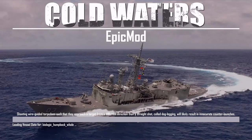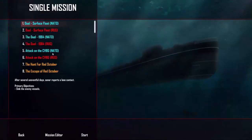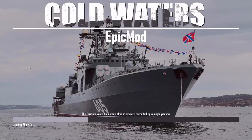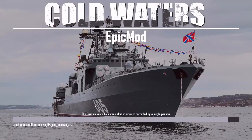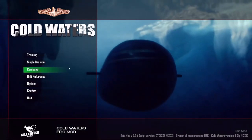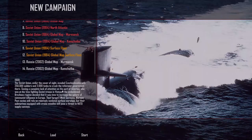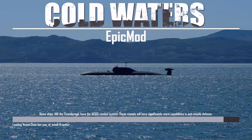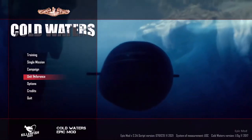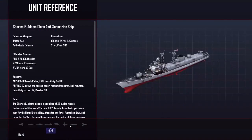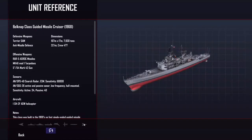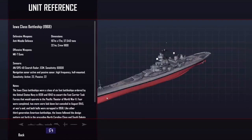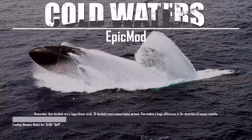You can see we've got new loading screens, new tooltips, new single missions, fun facts, campaigns, and new units — including the NATO surface ships, which are mostly playable. Yes, the Epic mod does add surface ship playability.